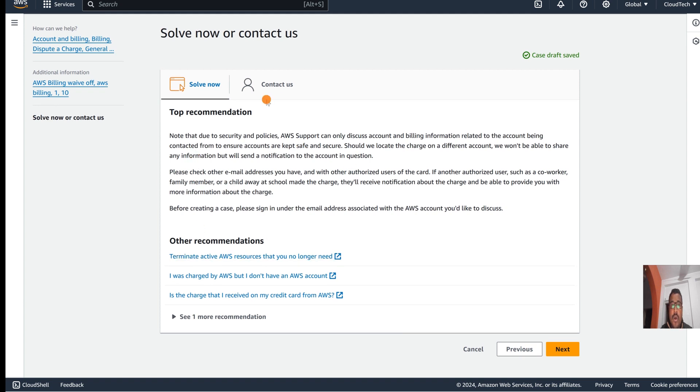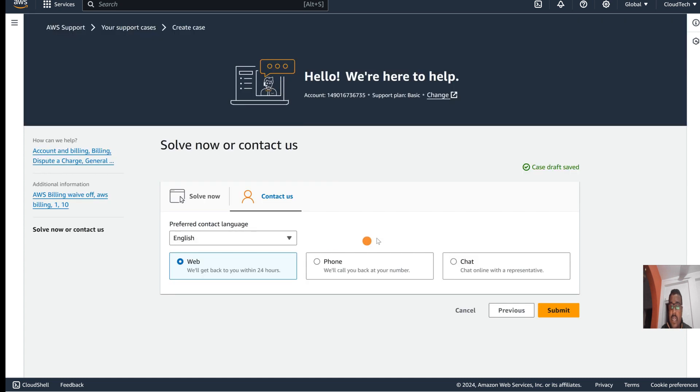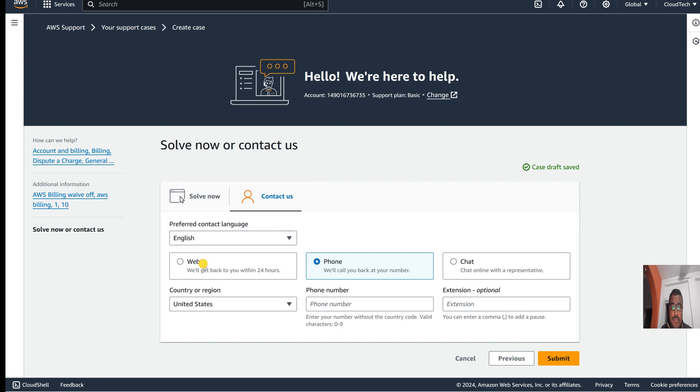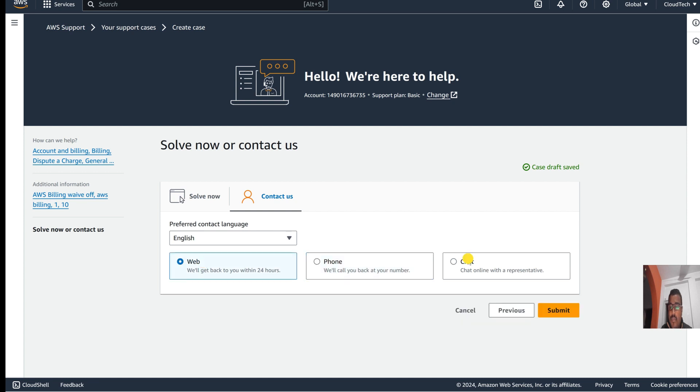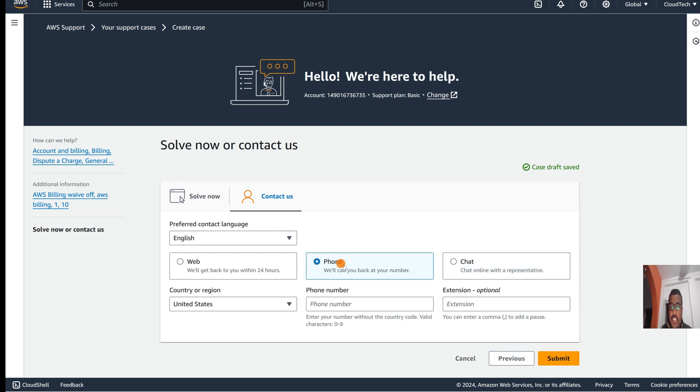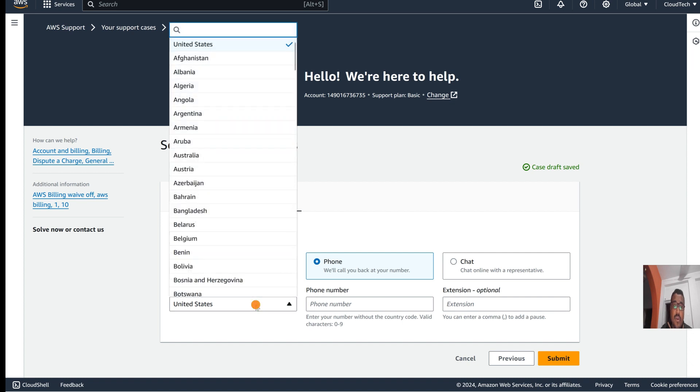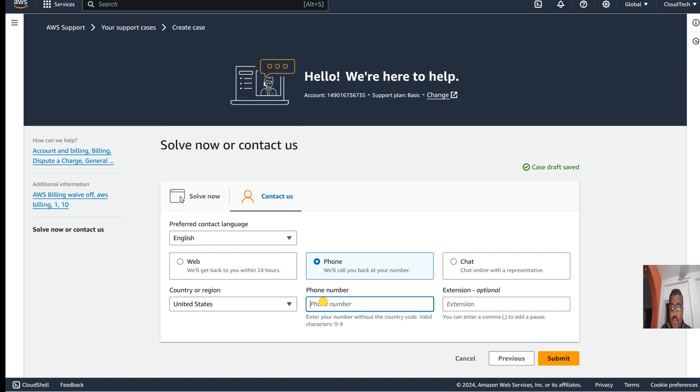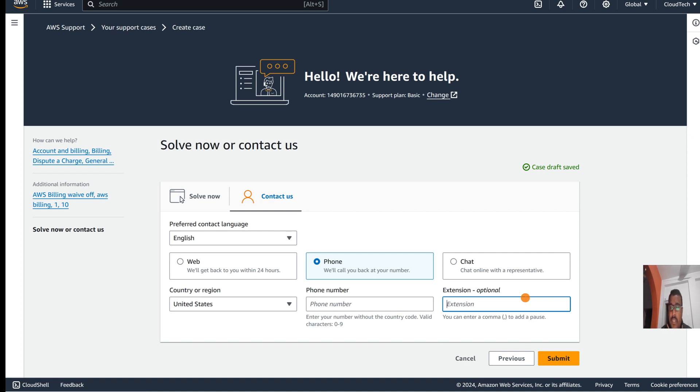If you click on 'Contact us,' you can select phone, web, or chat. If you want to select chat, submit that. Or if you want to directly communicate by phone, then select the phone number, then select which country you belong to - whether you are in Bangladesh, United States, India, or wherever. Put your phone number and if you have any extension, put that extension and then submit. Once you submit, AWS people will call you.